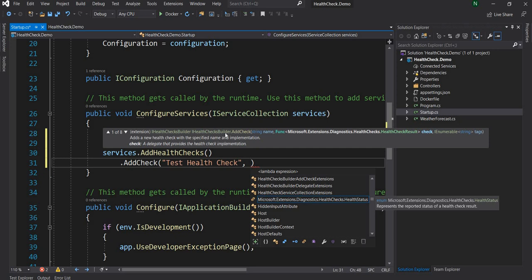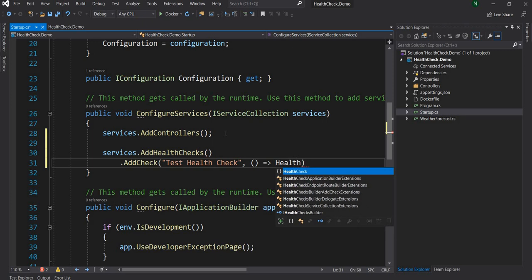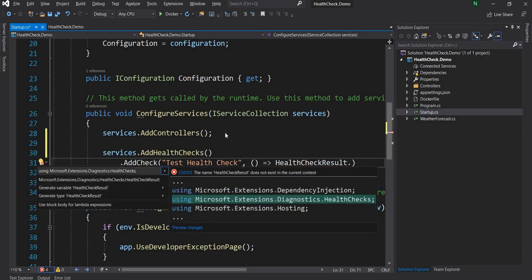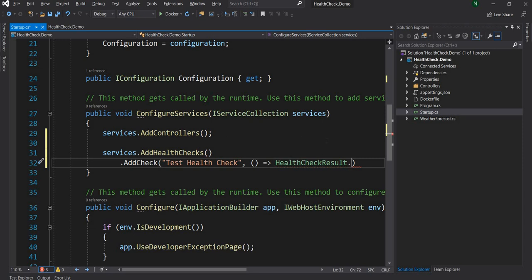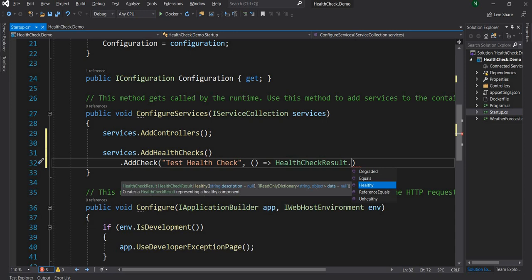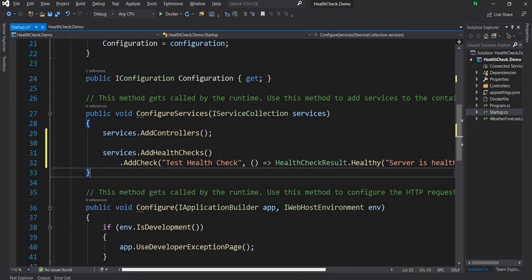To the AddCheck method, first we can provide a name — I'm going to name it as 'test health check' for the time being. Then it takes a Func which is supposed to return a response of type HealthCheckResult. We have to add the namespace Microsoft.Extensions.Diagnostics.HealthChecks. Once added, we can call Healthy, Degraded, or Unhealthy. For this simple example, let's call Healthy and pass a description like 'server is healthy'.